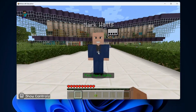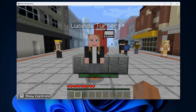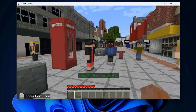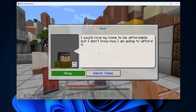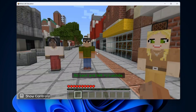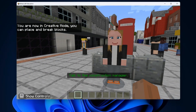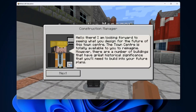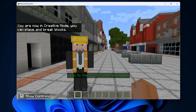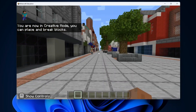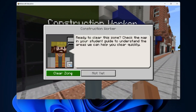Now you can navigate through the Design Future London world, meet with NPCs, and eventually end up at the build plate. Once there, you'll be able to start building. These construction manager NPCs will be able to help you with clearing certain zones of the map, which will make it a lot easier for you to build.